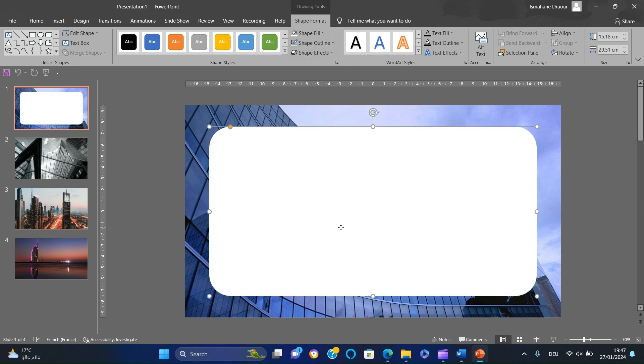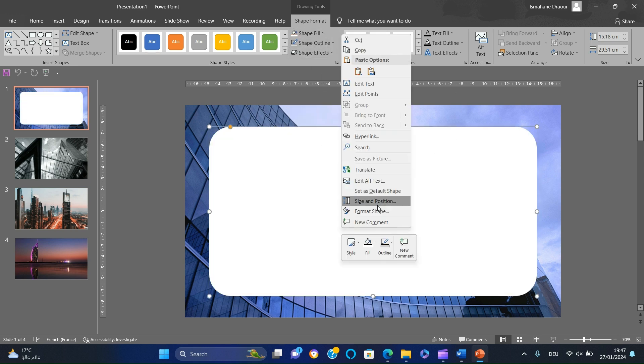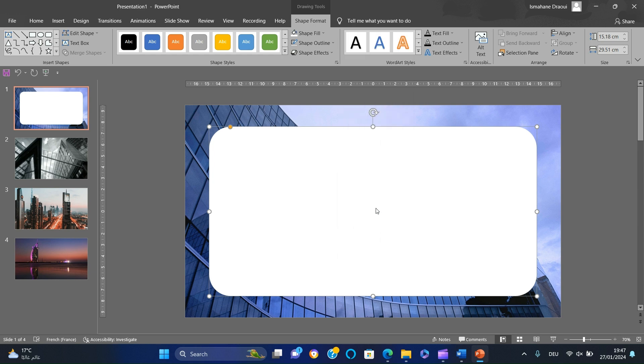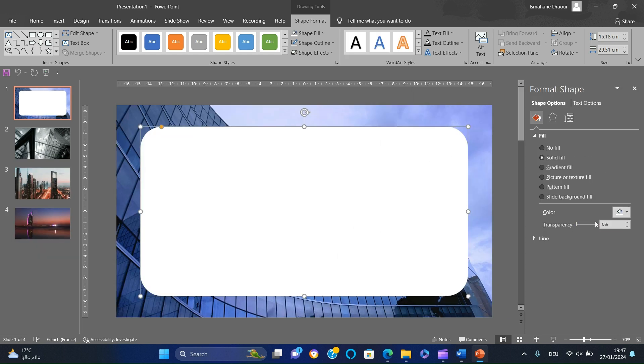Right-click the rectangle, format shape, increase the transparency to 25%.